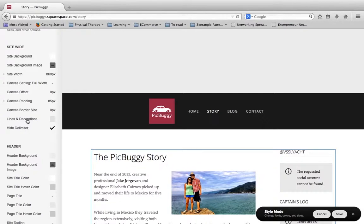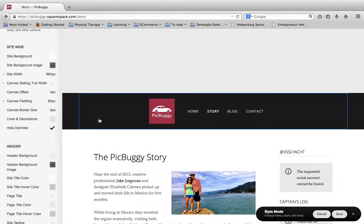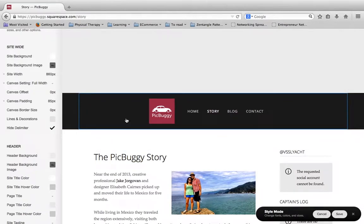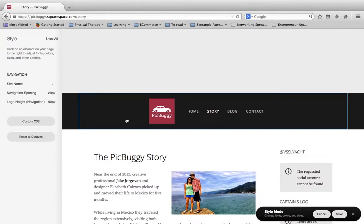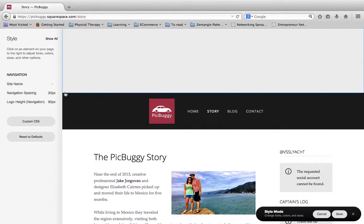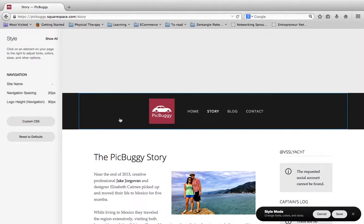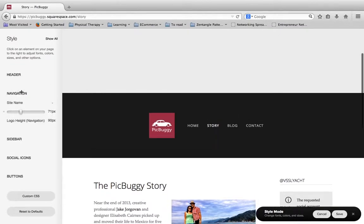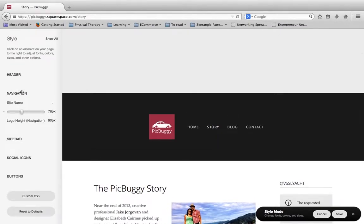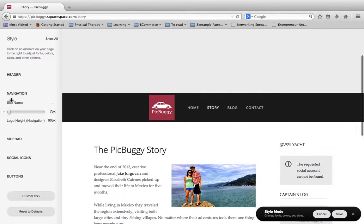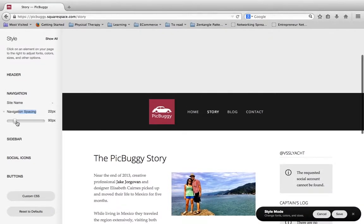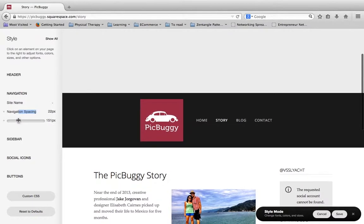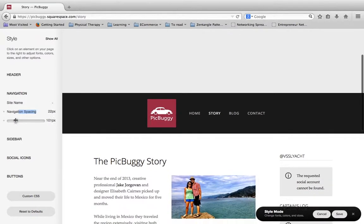And a little trick, if you're struggling to figure out how to change something, if you're in the style editor and you come over here and you click on any section, that will actually then only pull up the parameters for that section. So I just clicked on the navigation right here, and now I have all the parameters surrounding the navigation. So I can change my navigation spacing to make it thicker or smaller.